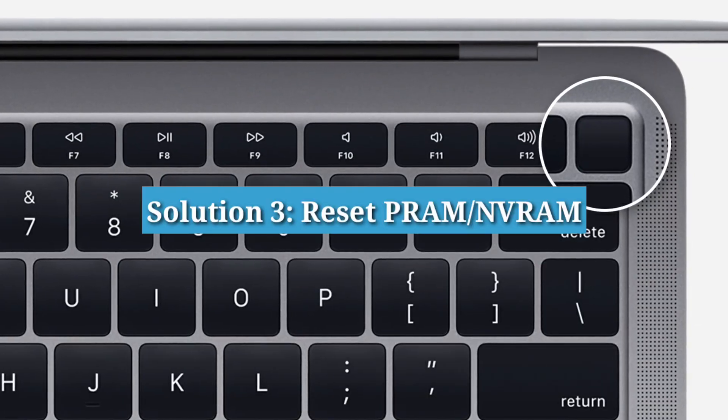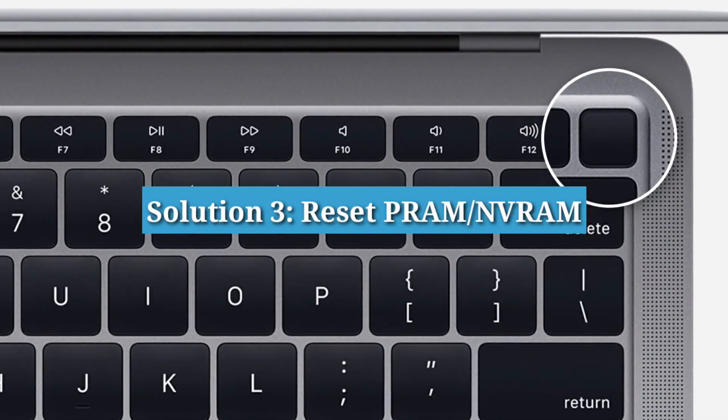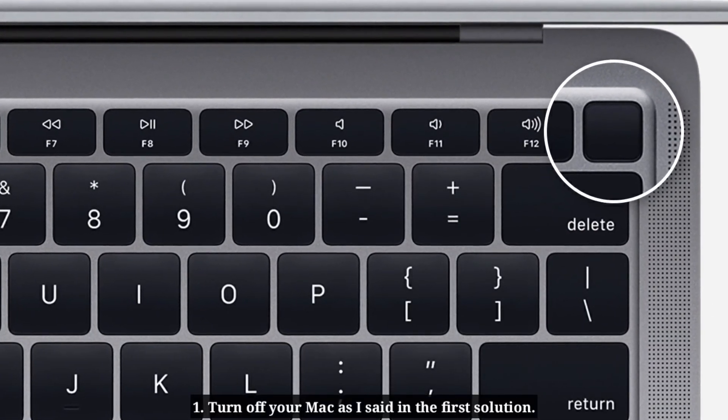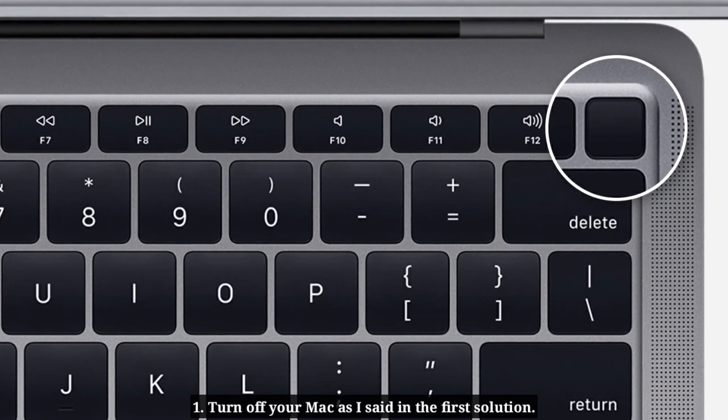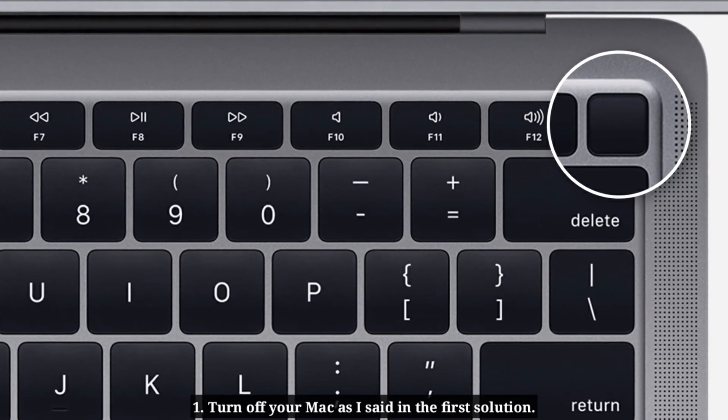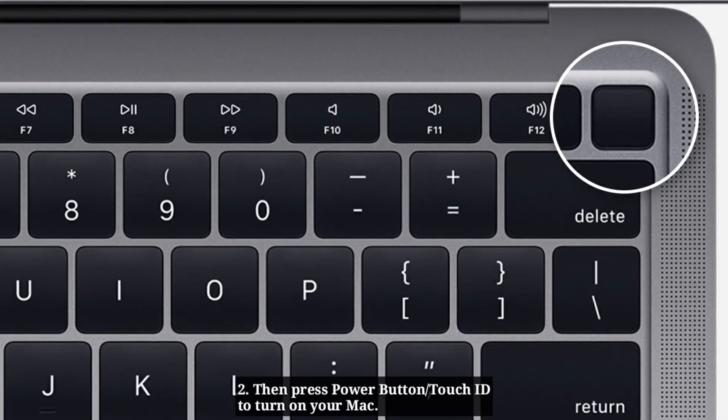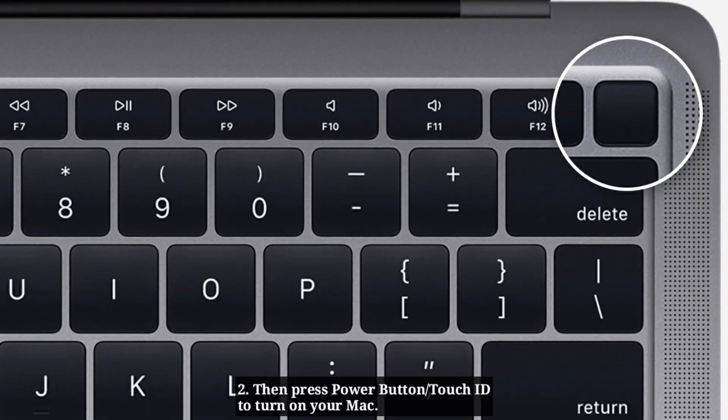Solution 3: Reset PRAM or NVRAM. First turn off your Mac as I said in the first solution. Then press the power button or Touch ID to turn on your Mac.